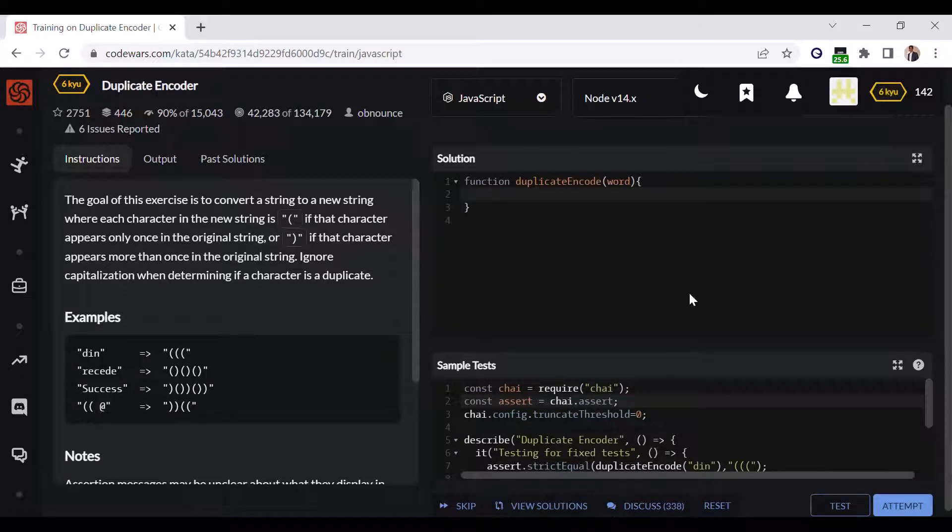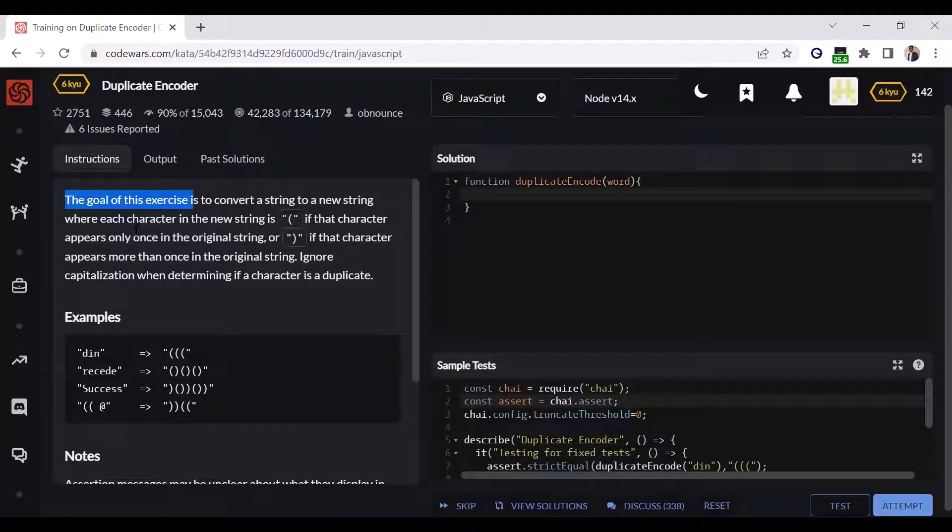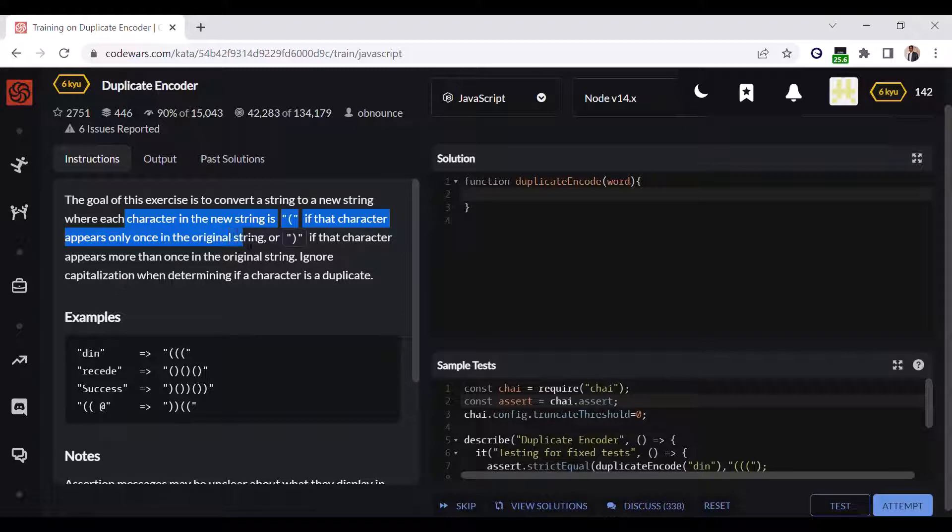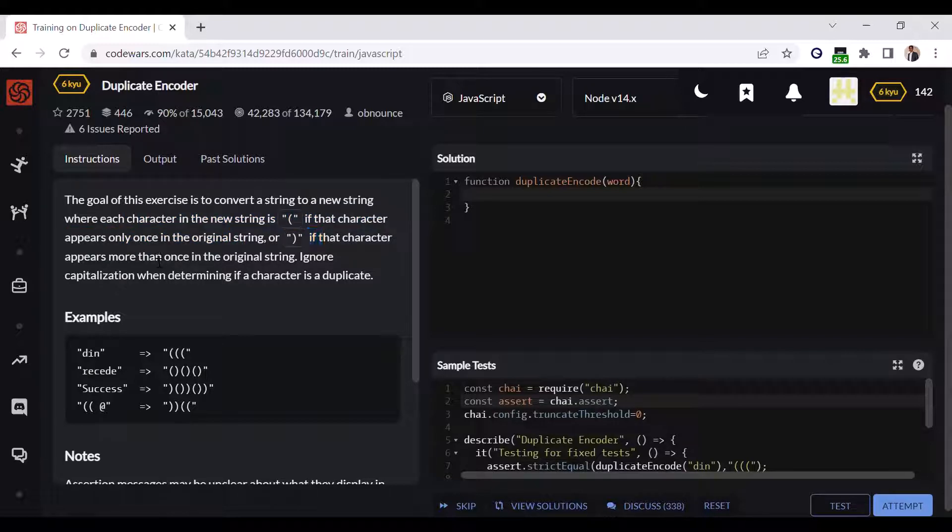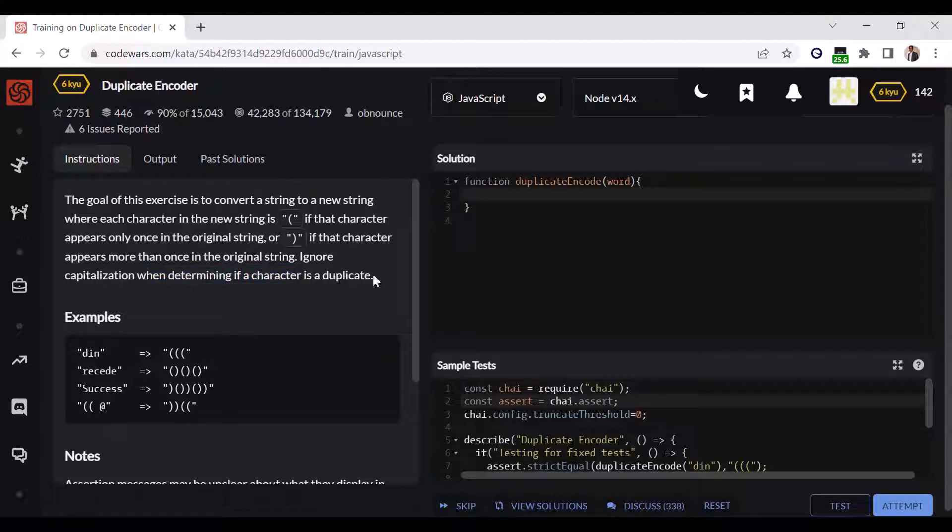Hello and welcome back. Today we are going to solve another problem. The goal of this exercise is to convert a string to a string where each character in the new string is an opening bracket if the character appears only once in the original string, or a closing bracket if the character appears more than once in the original string. Ignore capitalization when determining if the character is a duplicate.